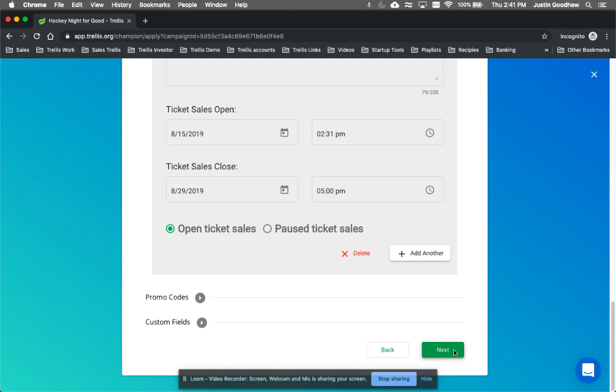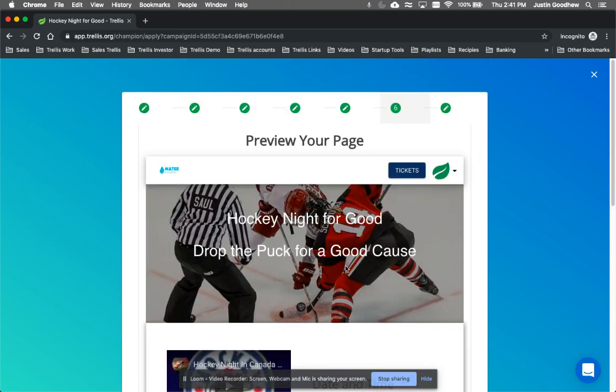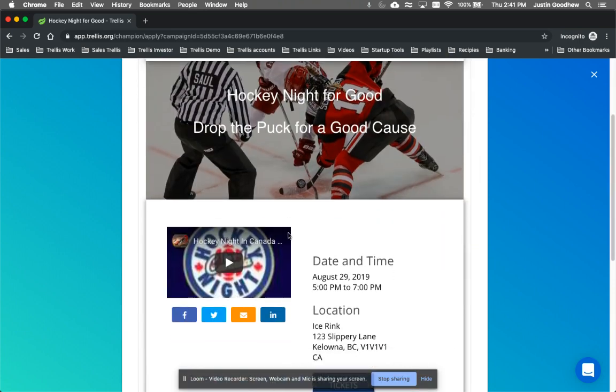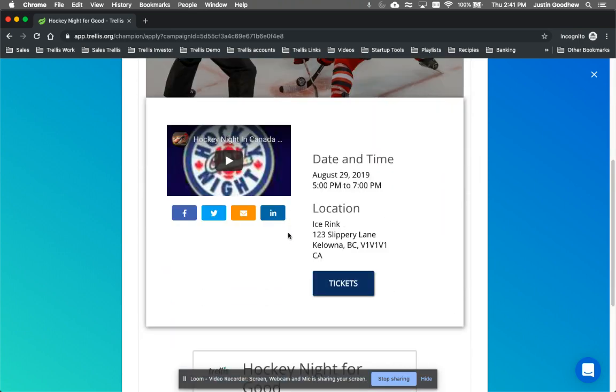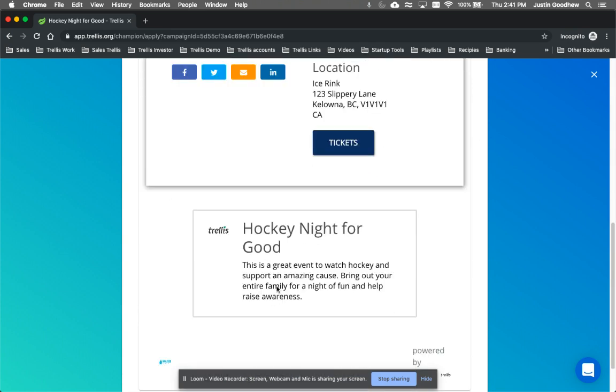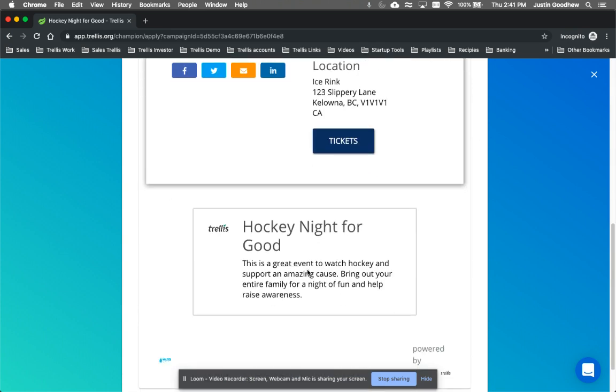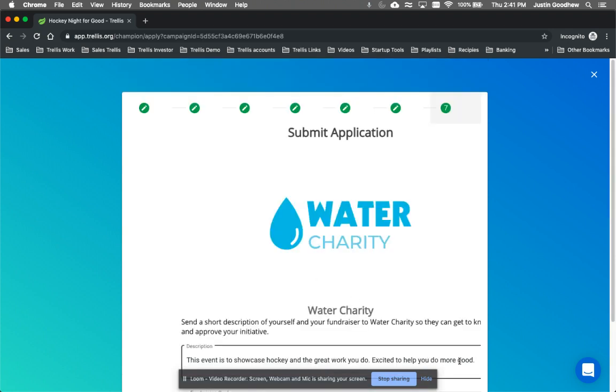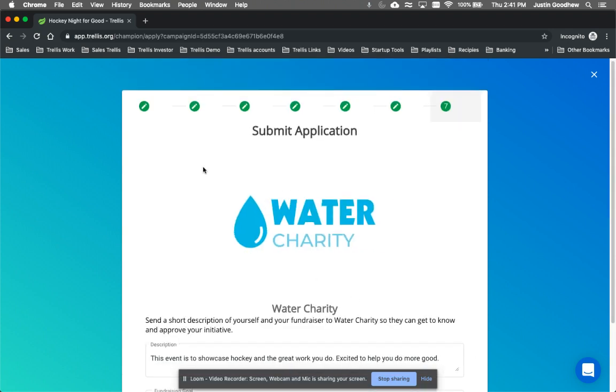Once you're all done, you press Next here, and then you can look at what the page looks like. So this is the ticket purchasing page that has the button, and you can share it on social media. It gives a little bit about it. And lastly, then you would submit it.